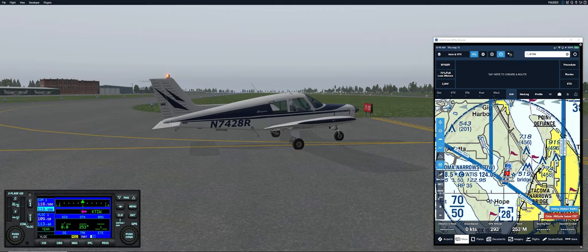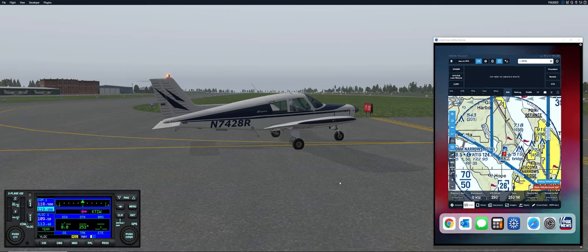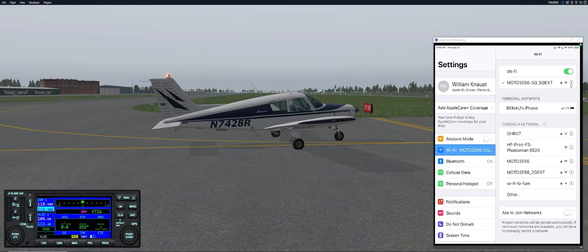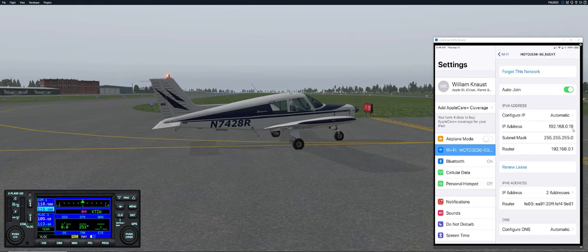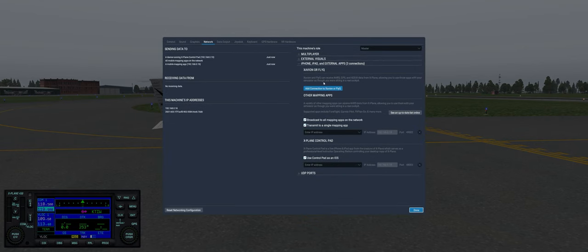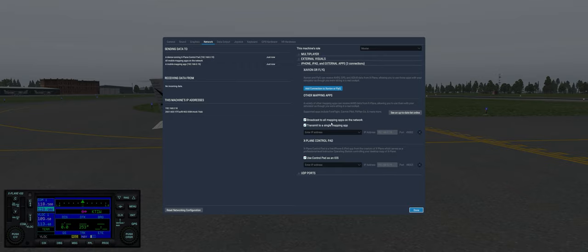To interface ForeFlight with X-Plane, you bring up your iPad settings screen, go to Wi-Fi, click the Info button, and note your IP address — 192.168.0.19 in this case. Then in X-Plane, go to Settings and select Network. Under X-Plane Control Pad, enter that IP address. I put it in both places: broadcast to all mapping apps, and network transmit to a single mapping app. So 0.19 is entered in both places.